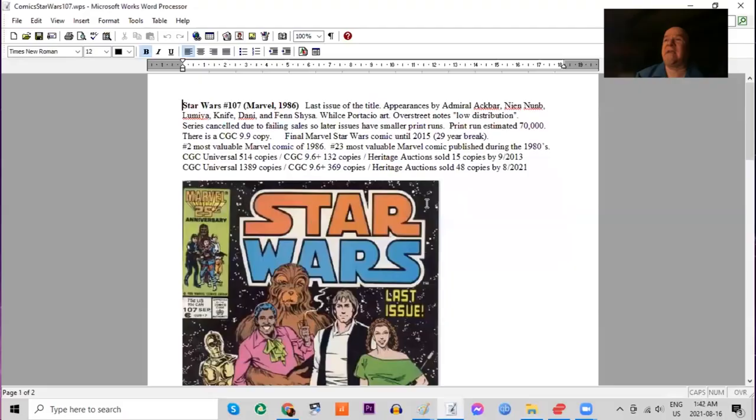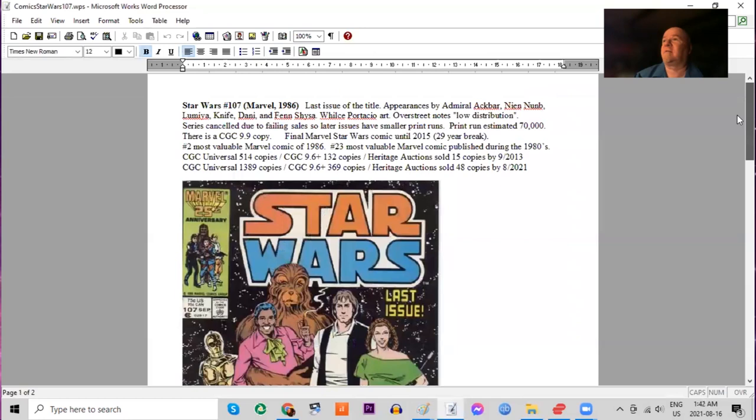But it is the last issue of the original Marvel series, which ran for nine years. And it had the smallest print run by far. Print run estimated could be as low as 70,000 copies. There is a CGC 9.9.